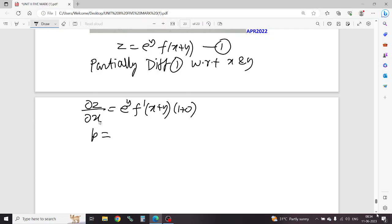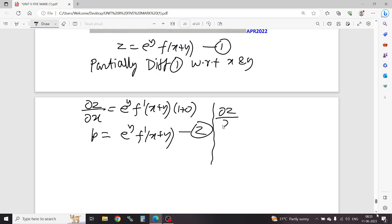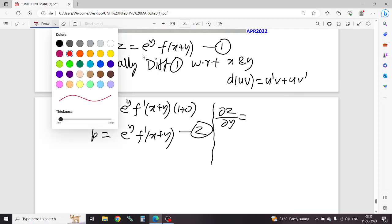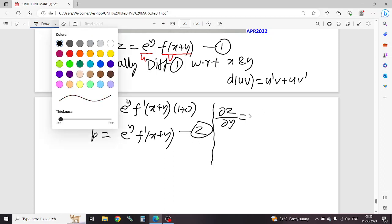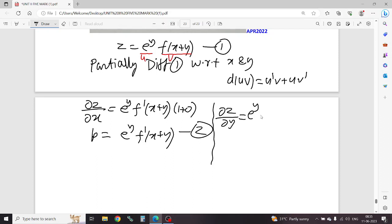p equals dz/dx: y e power y, f of x, plus y e power y, f dash of x plus y — this is equation 2. Now with respect to y, differentiate equation 1. Apply UV rule: differentiation of UV is u dash v plus u v dash. So differentiating y with respect to y: e power y, f of x plus y — y is inside, first apply UV. e power y multiplied, then e power y, f dash, into 1.